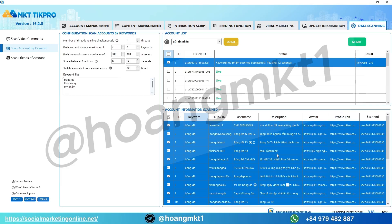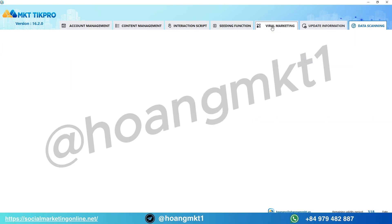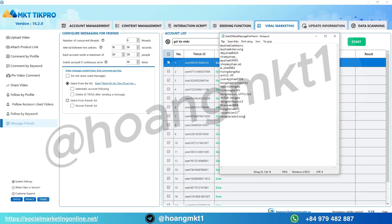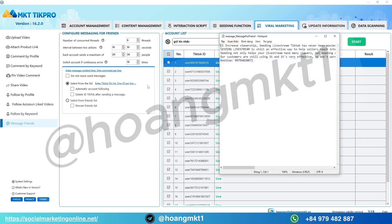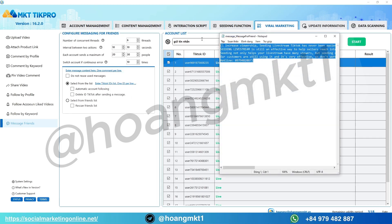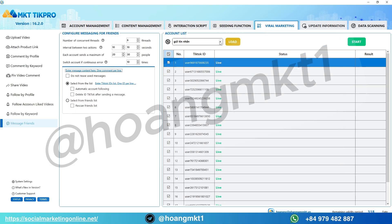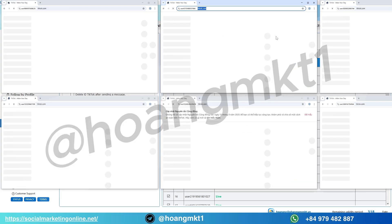Next, move to the Viral Marketing section and select Send Messages. Paste the TikTok IDs you just scanned, then set up your options: number of messages per account, delay between messages, random message mode. You can write multiple message templates, add emojis, hashtags, or even use spin content, so every message looks unique and natural. Once done, just hit start.